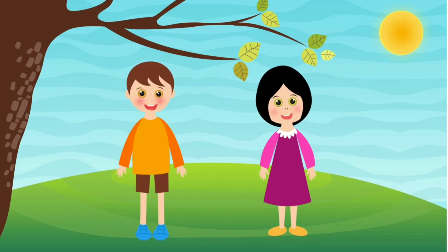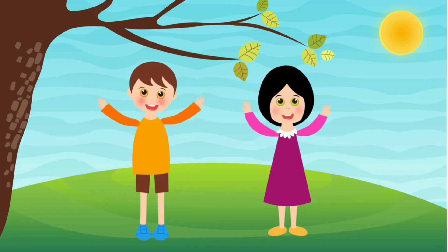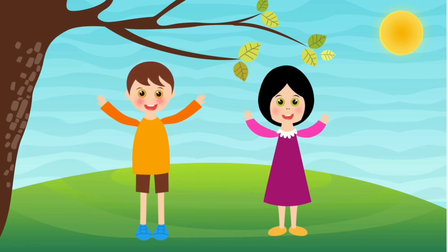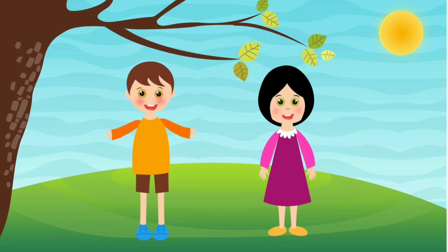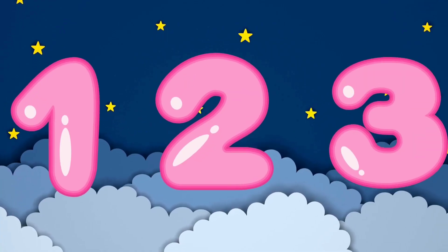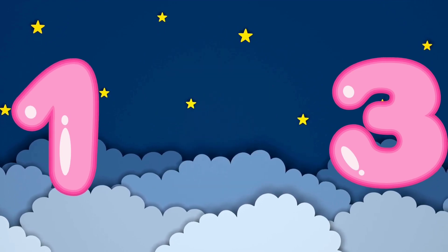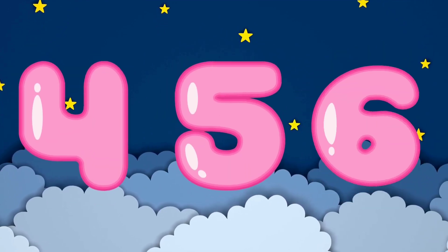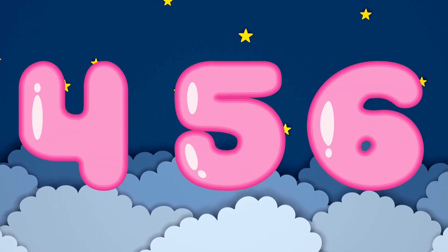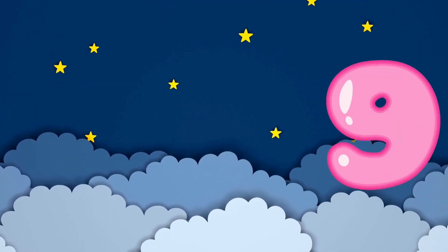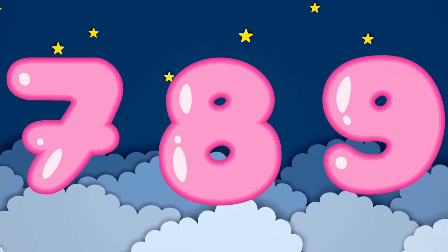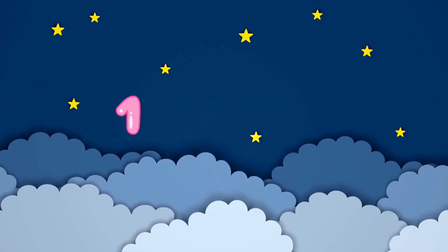You and I, my friend, we can count to 10. 1, 2, 3, 4, 5, 6, 7, 8, 9 and 10.